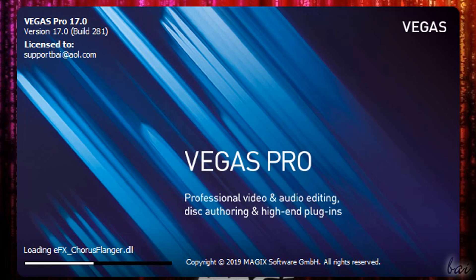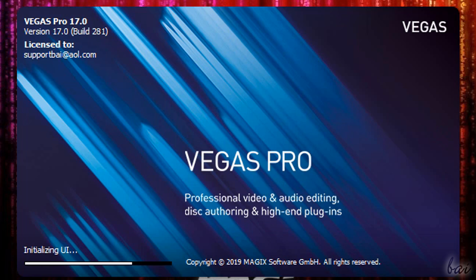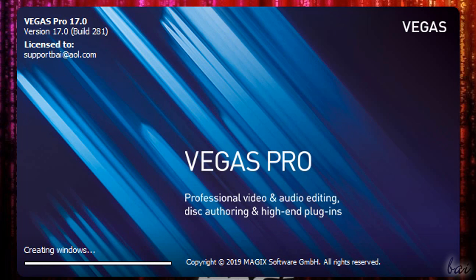Hello, welcome to this video tutorial. Let's get a quick overview on the newest Vegas Pro 17 from Magic Company.